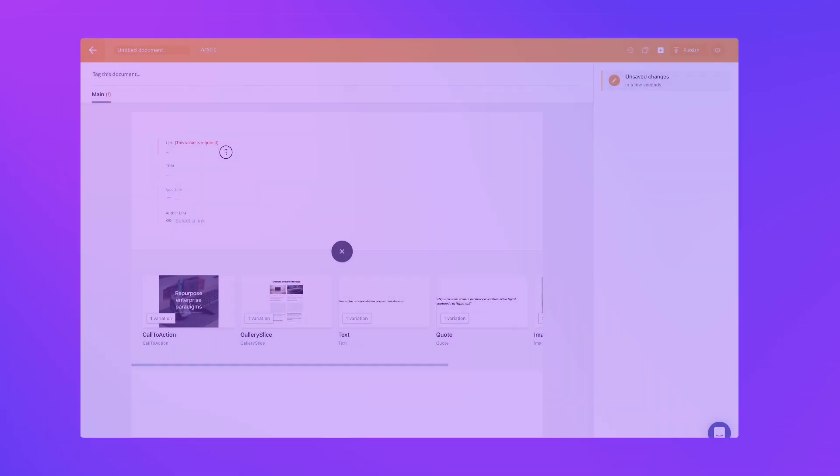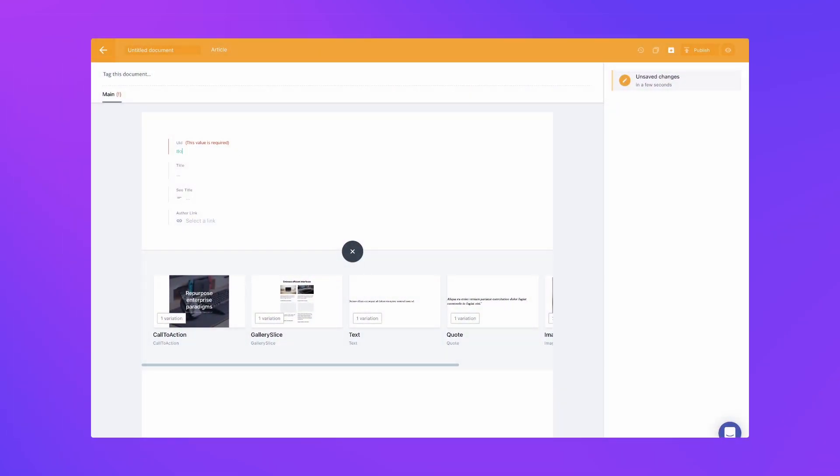The second thing it becomes is an interface for your content team. So given the freedom your content team now has with the ability to add and arrange slices, the article custom type now becomes a custom page builder.